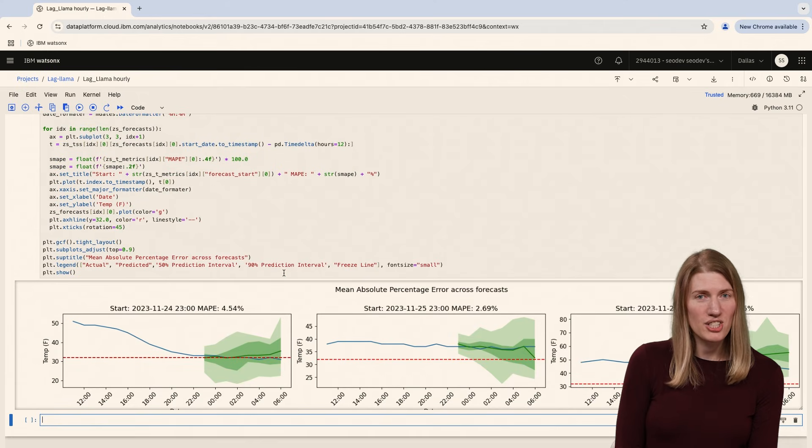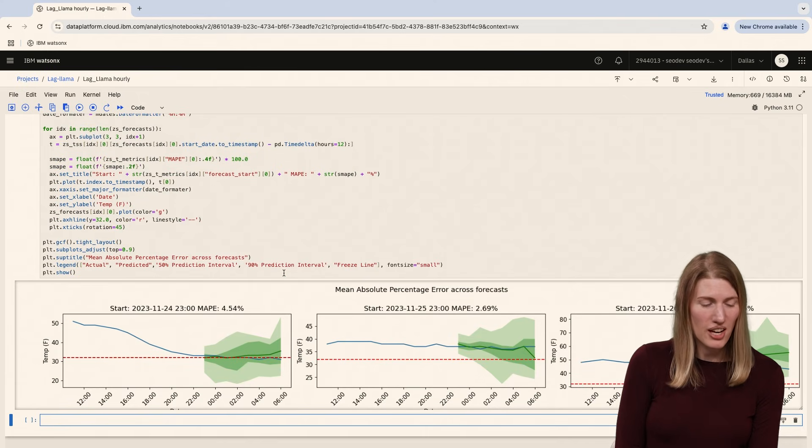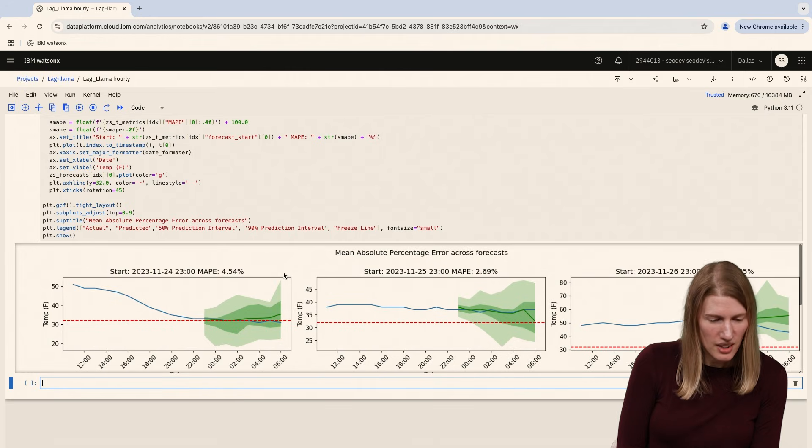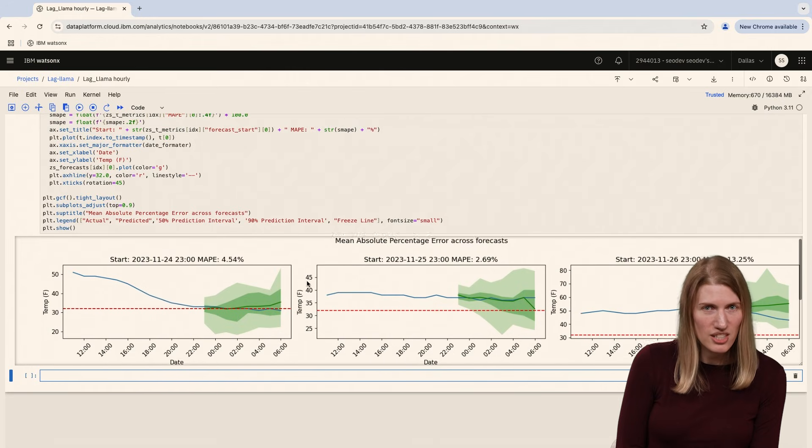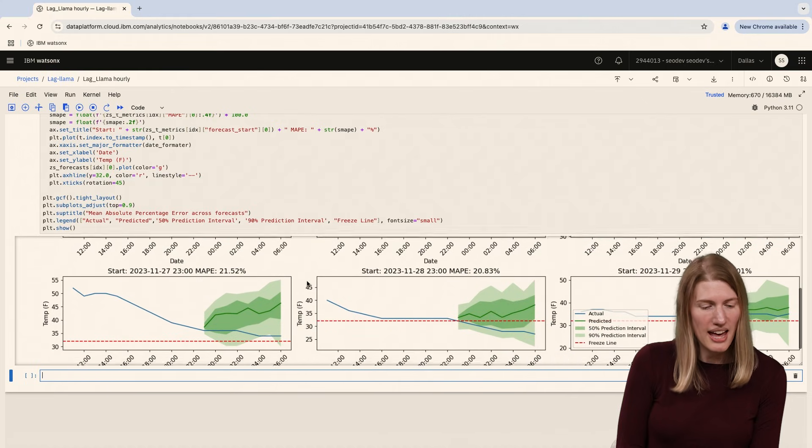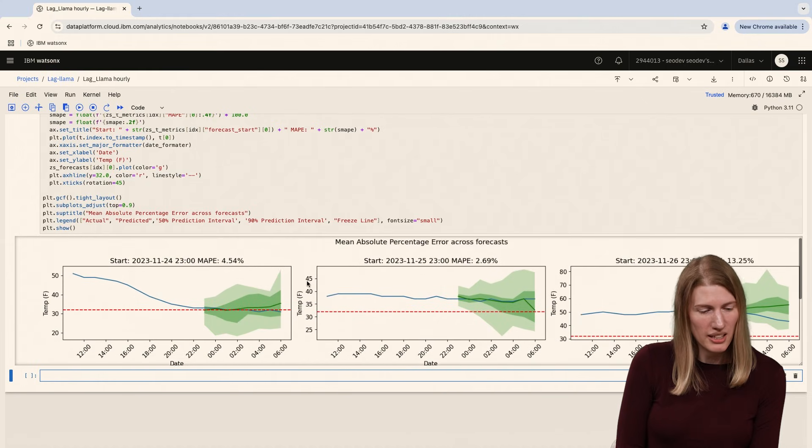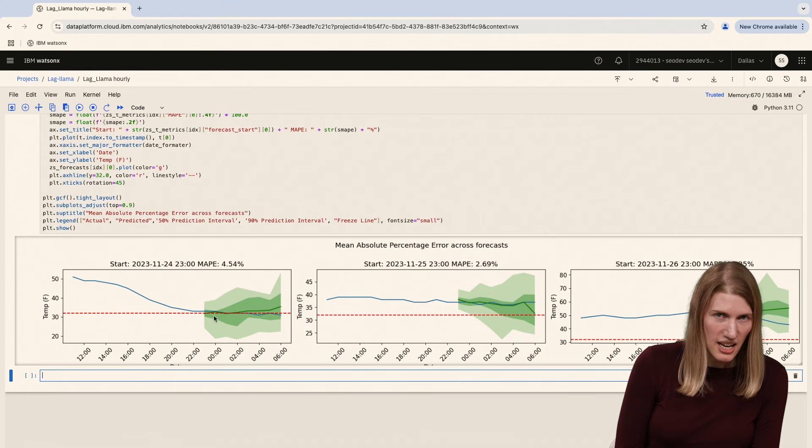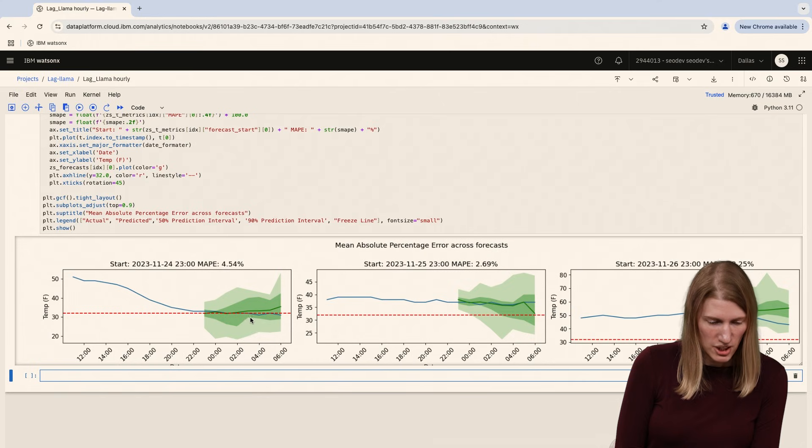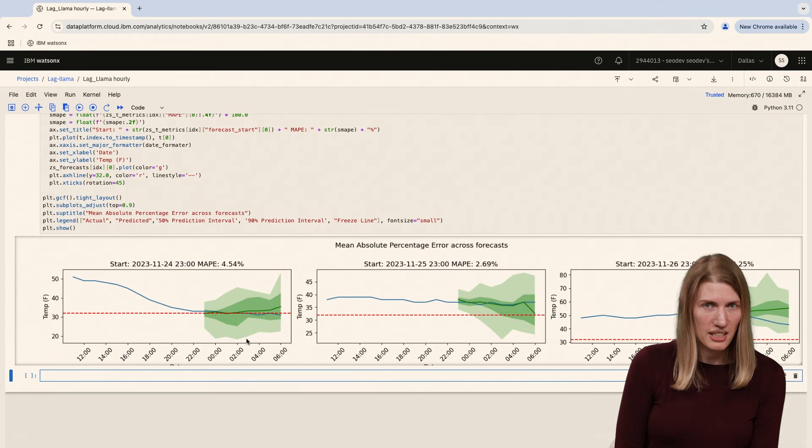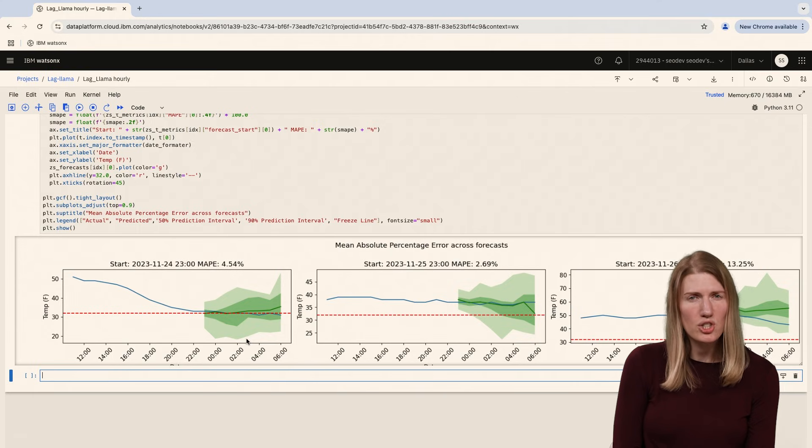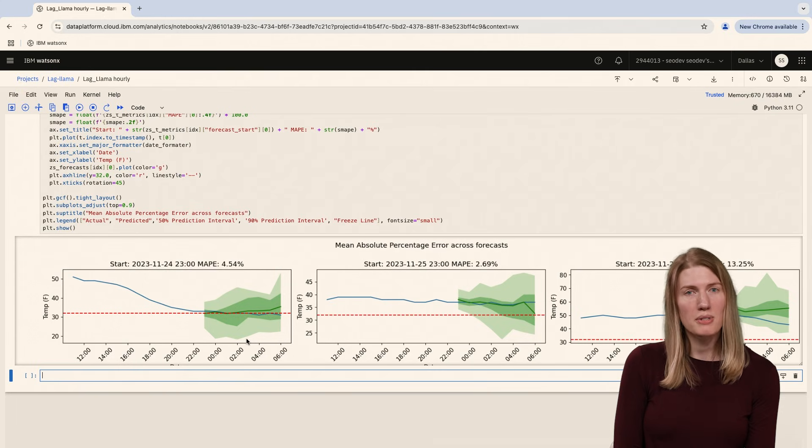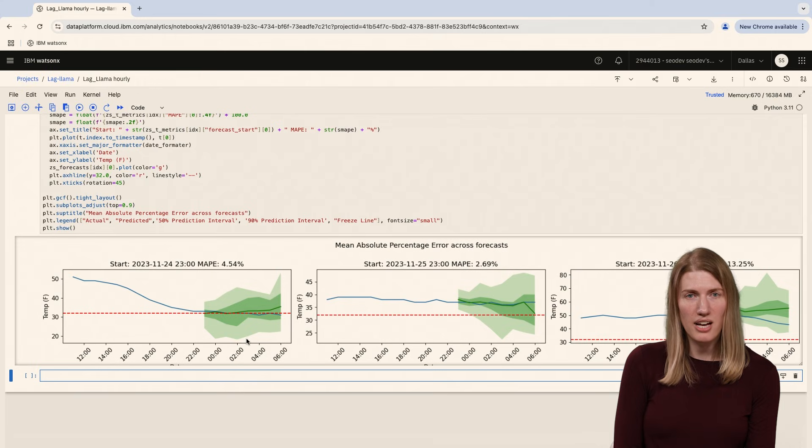Once we have the evaluations for each prediction, we can graph each prediction. Our chart shows each of our six zero shot forecasts shown in green and the actual time series data, the blue line. For each forecast, we can see the mean forecast as the green line, the boundaries of the 50% prediction interval in dark green, and the boundaries of the 90% prediction interval in lighter green. These prediction intervals show us how certain our model is about the forecast at each step. This is an advantage of a probabilistic model. It will show us how certain it is at each step in the forecast.